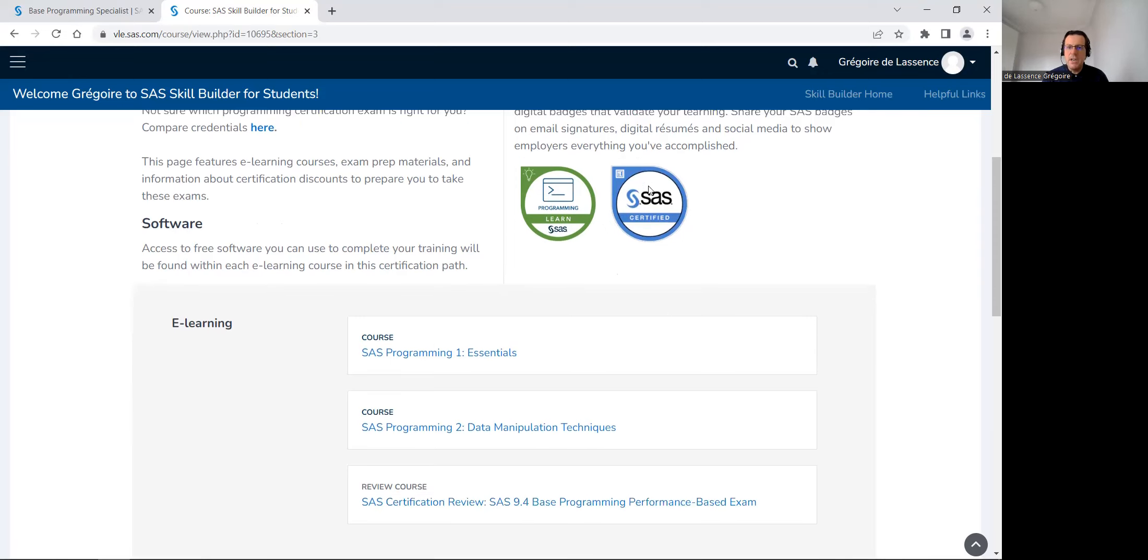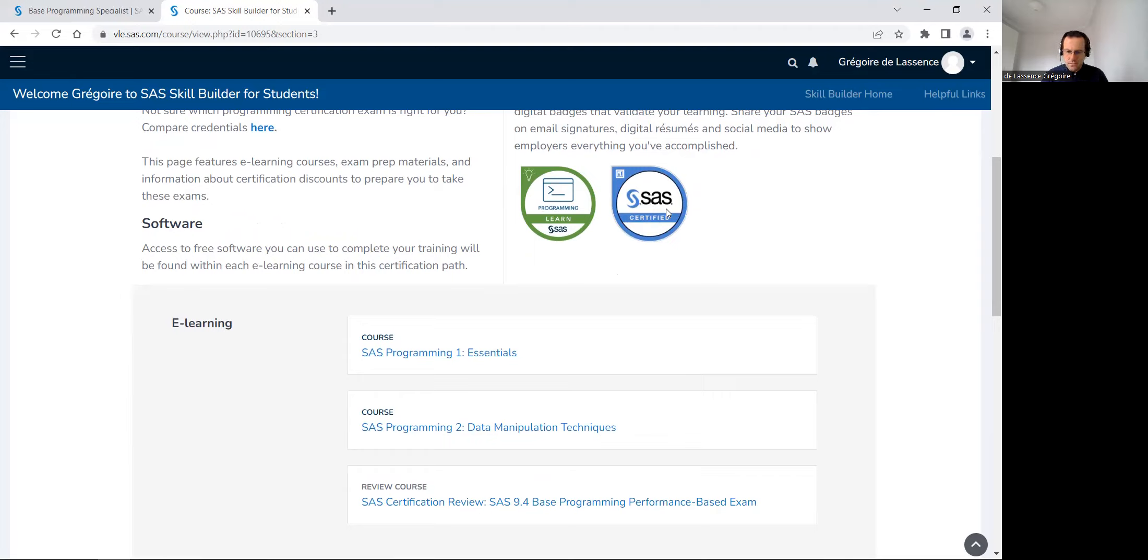So this green badge just says you finished the course. If you pass the exam, you will earn this blue badge that you can also share with your manager, with your professor, with everyone on LinkedIn, for example.